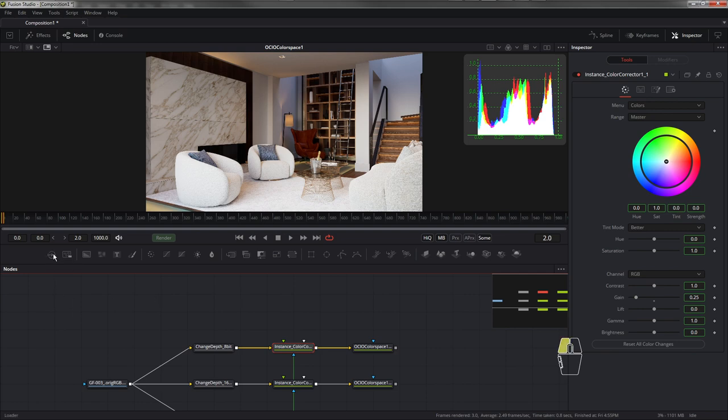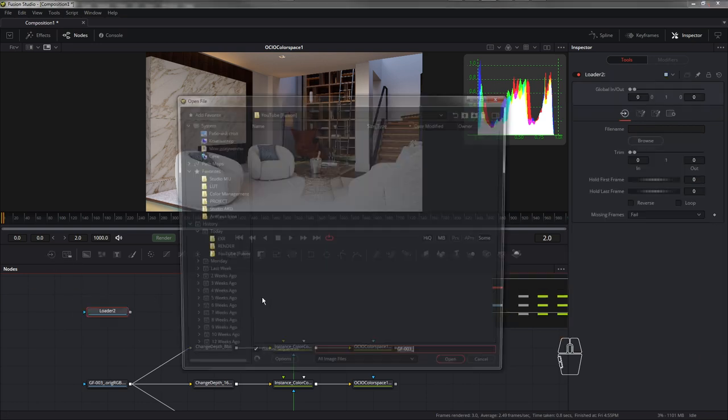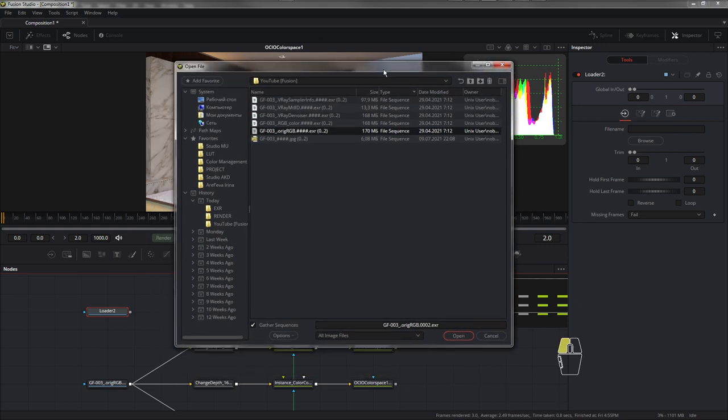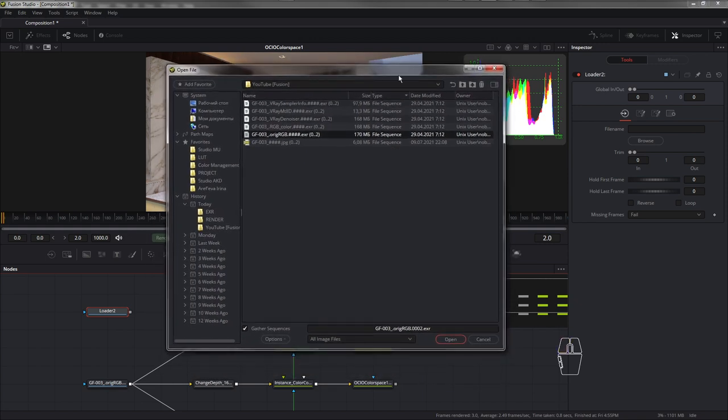Для этого в рабочее поле нужно перетащить ноду Loader и открыть изображение. И здесь, кроме нодовой системы, основное отличие работы — это то, что можно открыть сразу секвенцию файлов. То есть, если говорить в контексте архвиза, если у нас 3-4 картинки одного интерьера, то проще сразу пакетно обработать все 3-4 картинки.